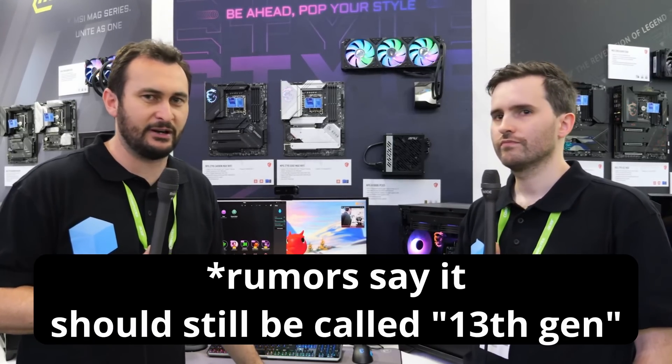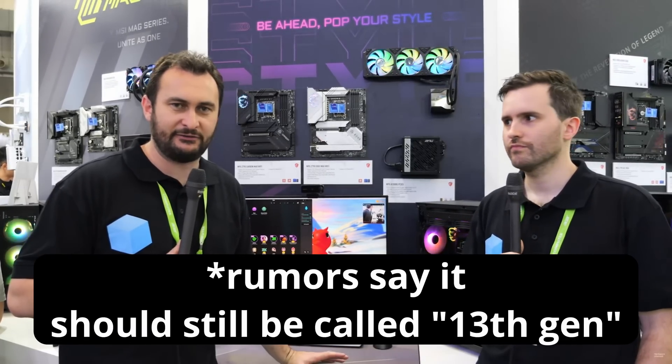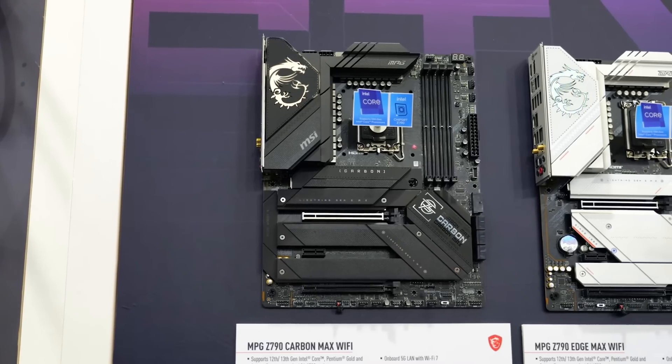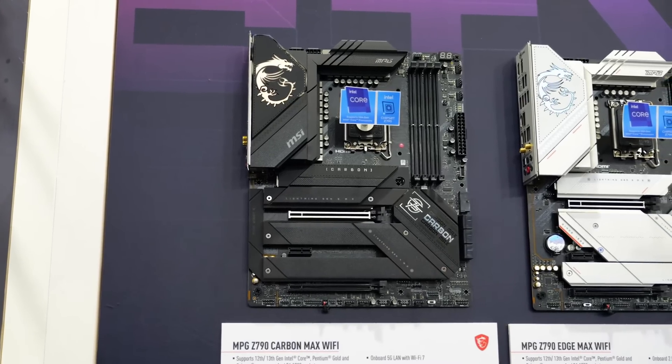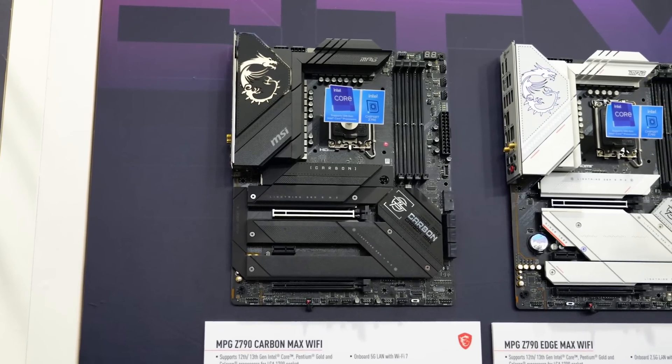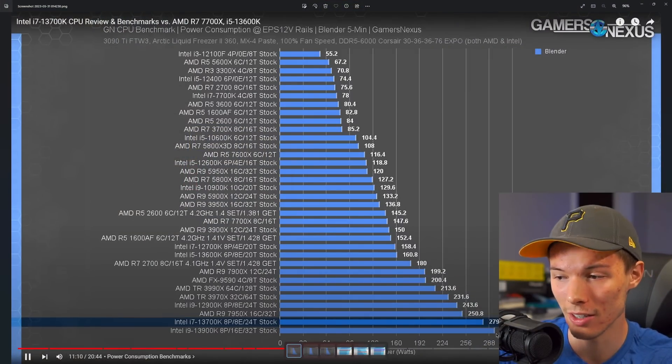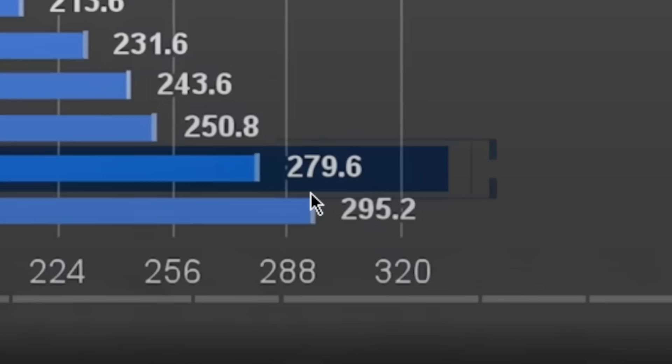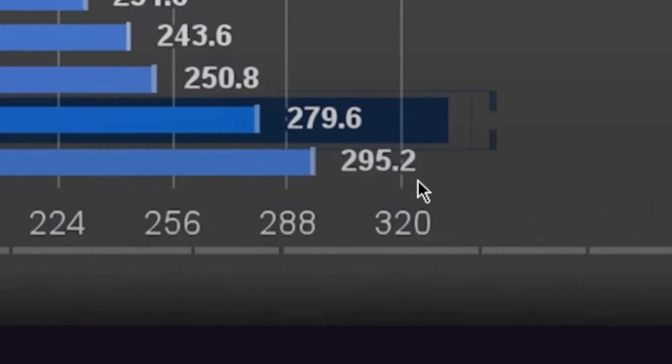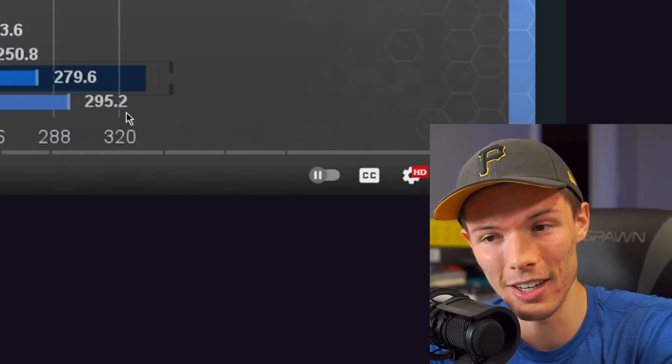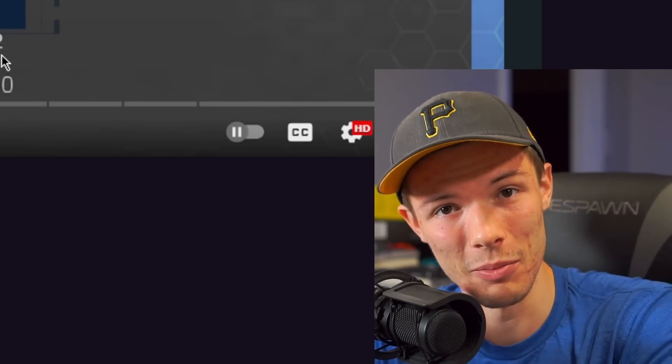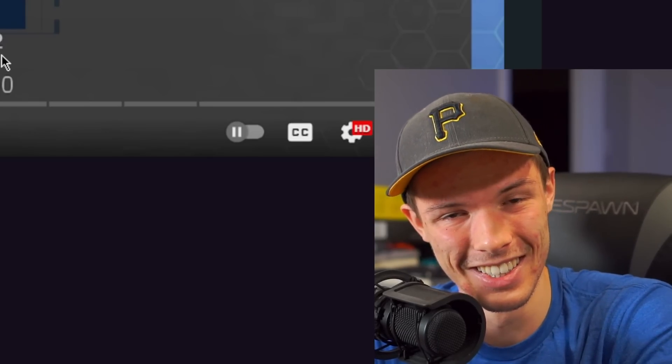14th gen will be a refresh on this platform. Apparently these refresh CPUs could be quite power hungry. The real problem with this Raptor Lake refresh is that it's on the same architecture, and with CPUs that are already looking like this at almost 300 watts, it starts to get scary what's coming next.